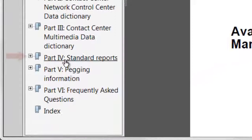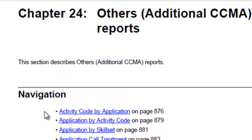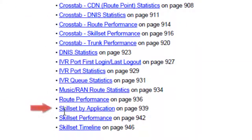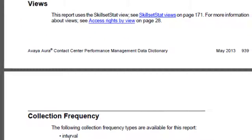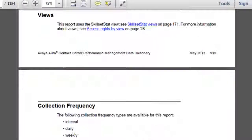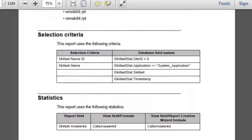Click on the chapter titled Standard Reports. We'll find skillset reports in the Others folder, so click Other Additional CCMA Reports. Let's start by looking at the statistics that are on the Skillset by Application report. Here we can see a list of all of the statistics that appear on this particular report.